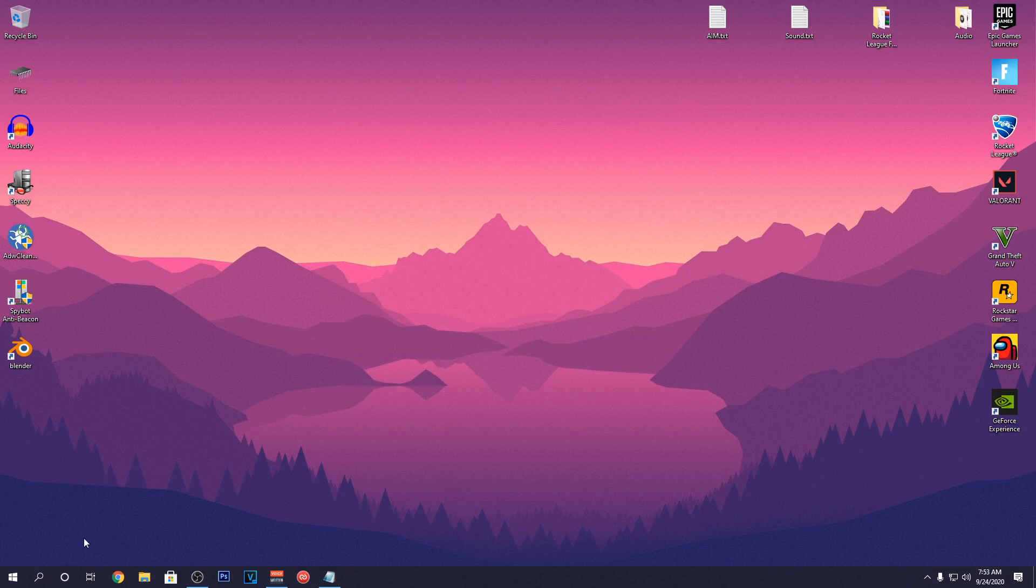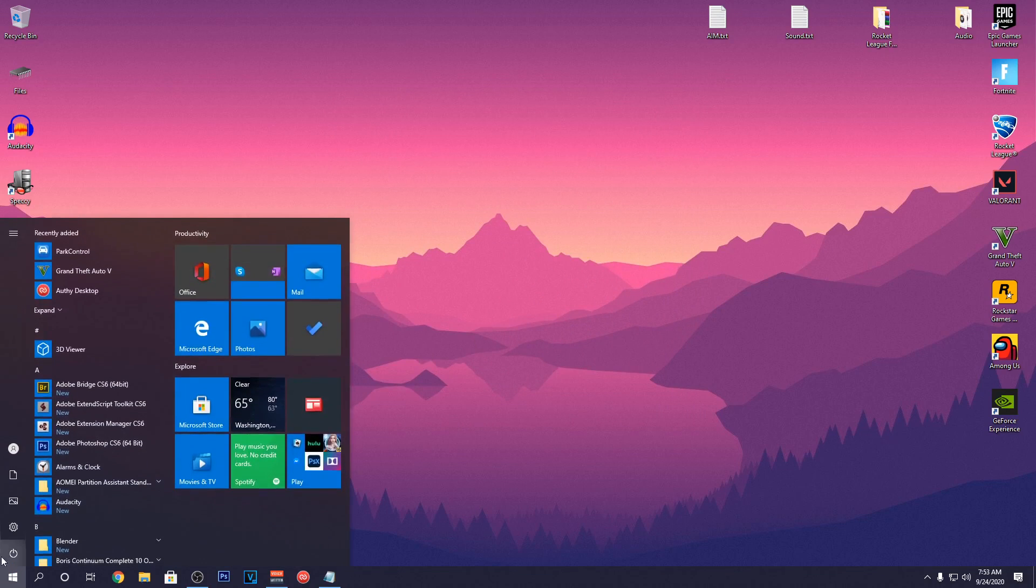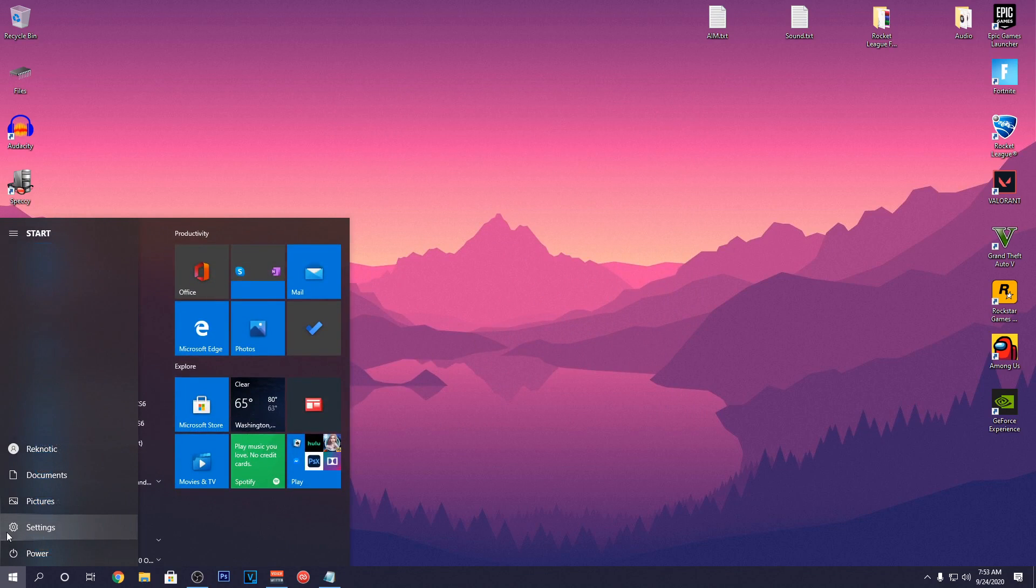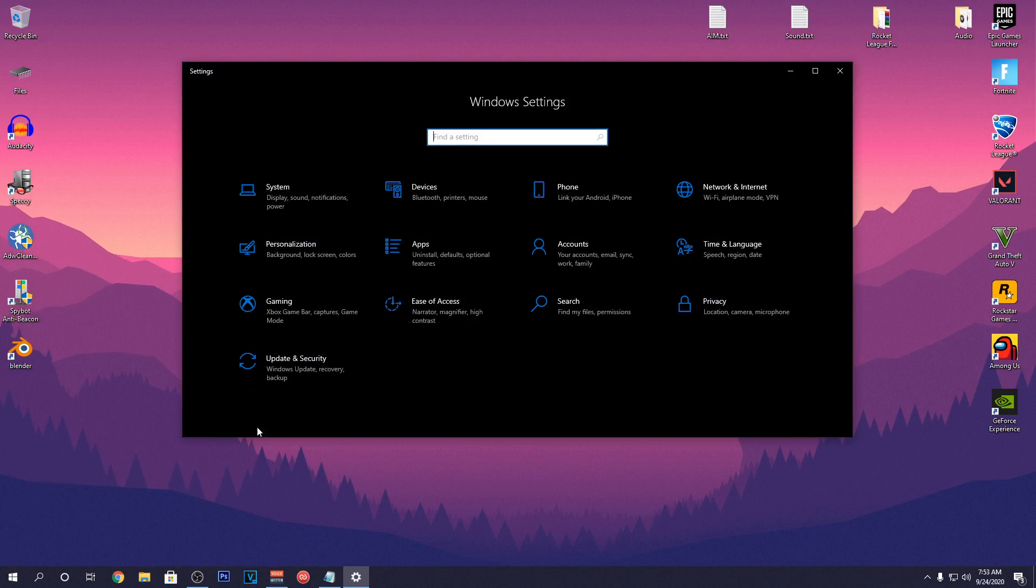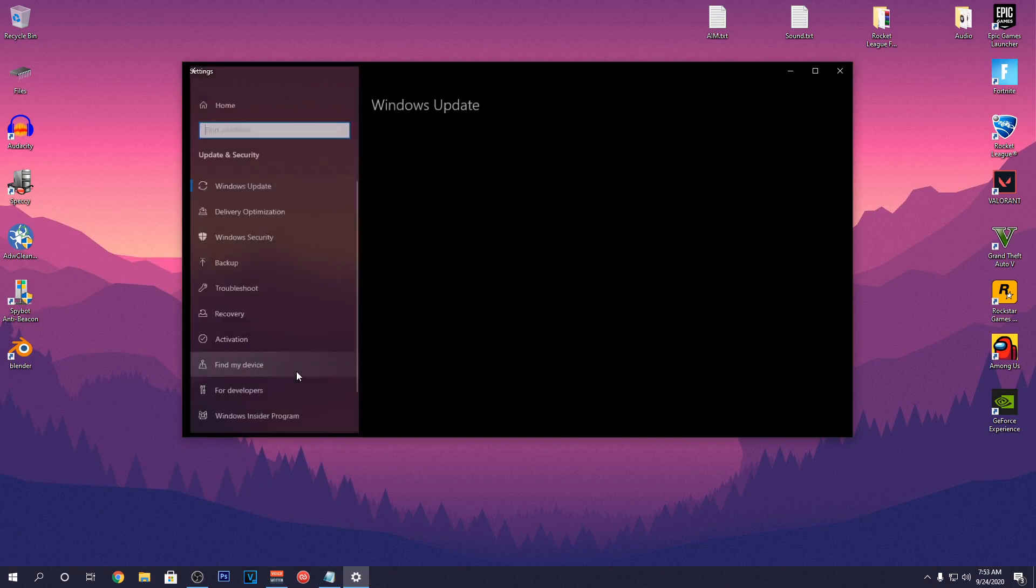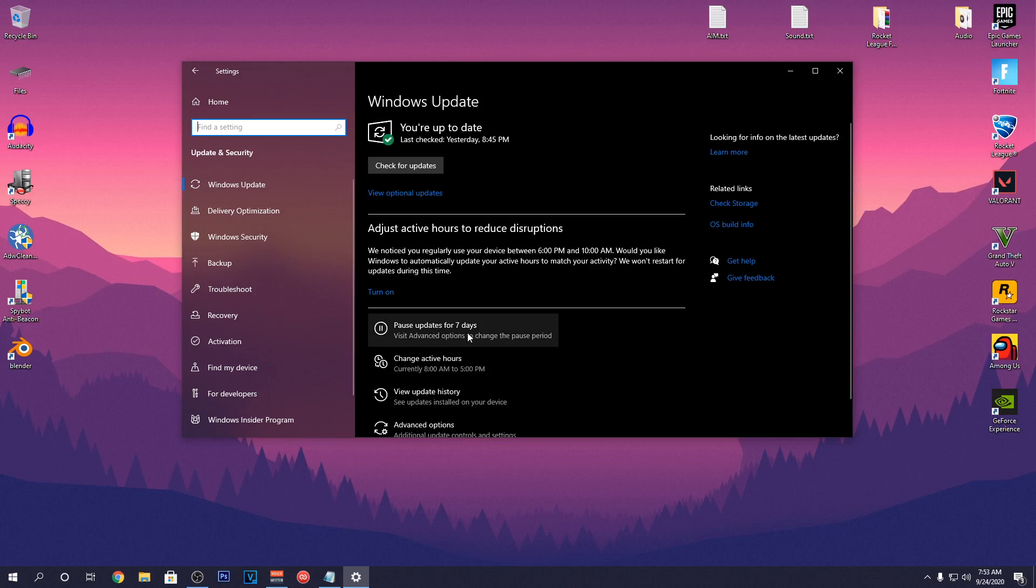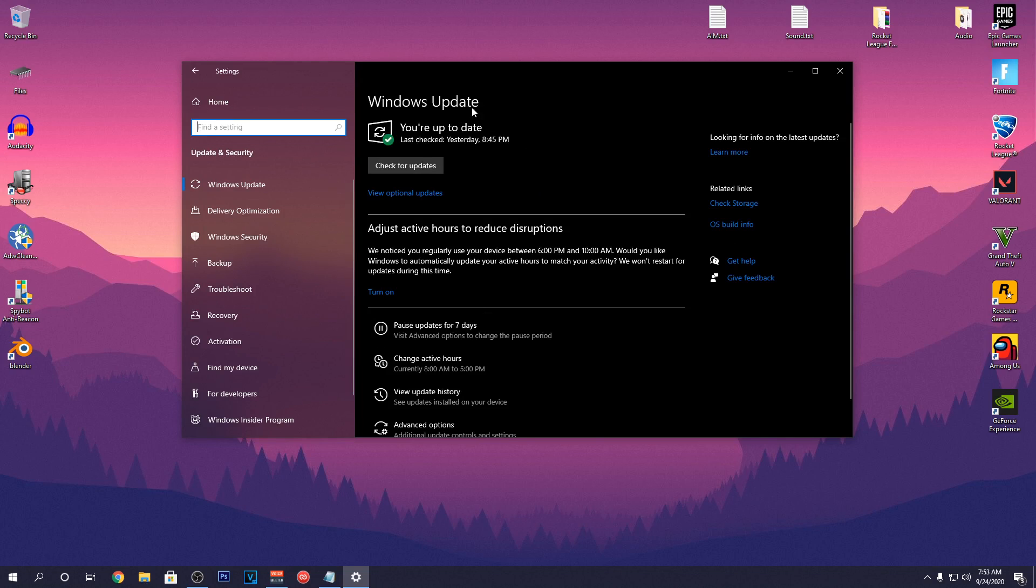After that go down to the Start menu and click on the Settings icon. Go into the Windows and Security and make sure to update your Windows to the latest 2004 version for extra performance boost.